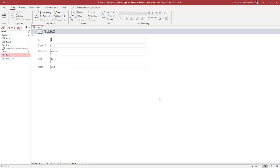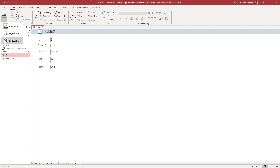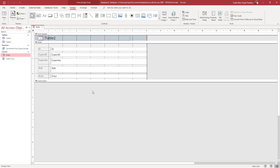In the form I have here, I cannot easily access the data. If you want to access information in your forms easily, you can use something called the combo box. To use a combo box, you need to go to the design view first.